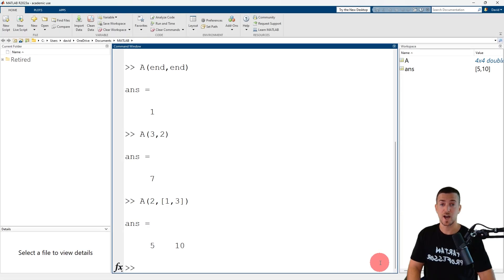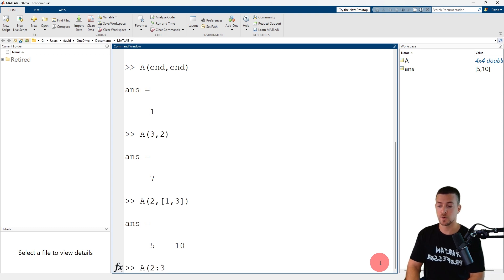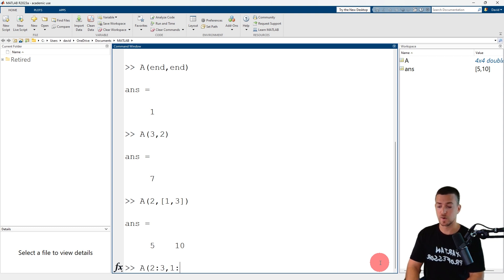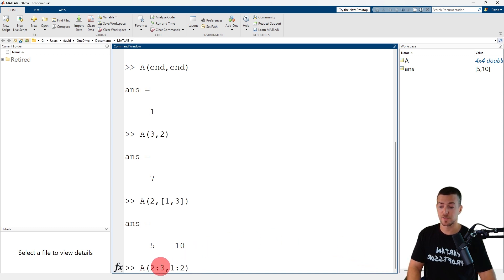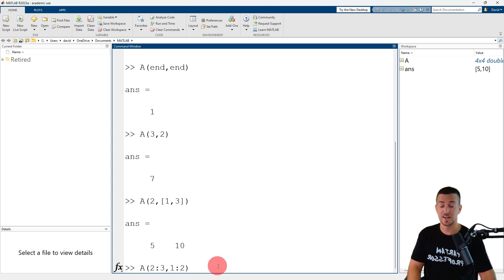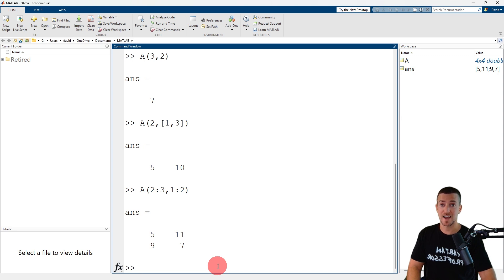The colon operator can be used to reference a range of elements. So A(2:3, 1:2) refers to the elements in the second through third row and first through second column of matrix A, which have values of five, eleven, nine, and seven.